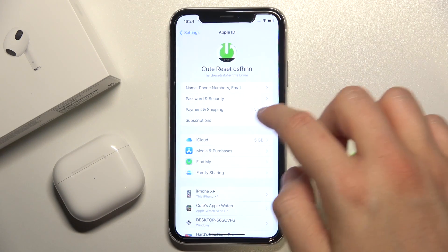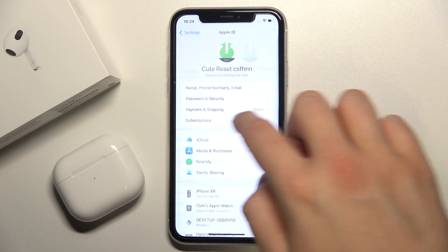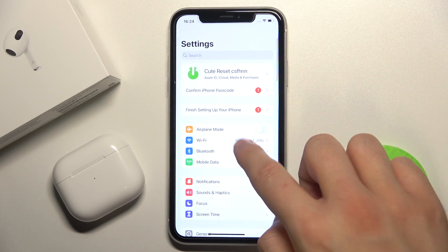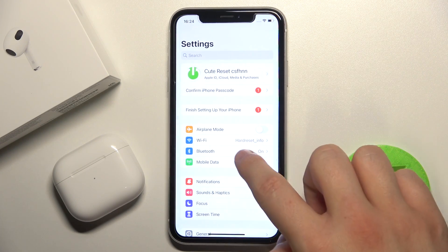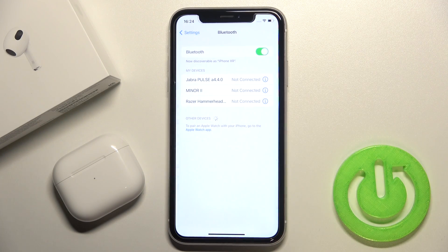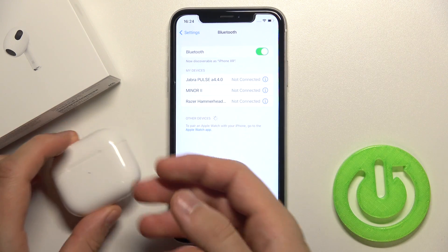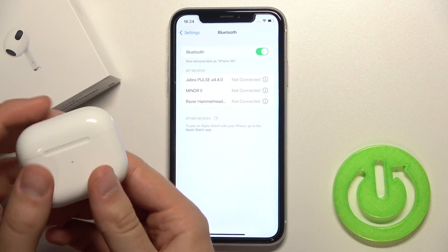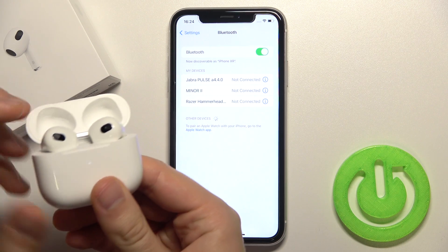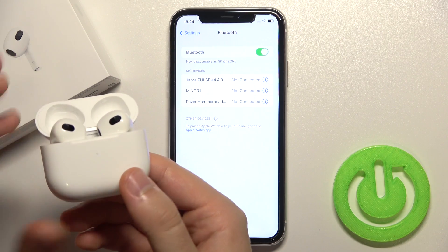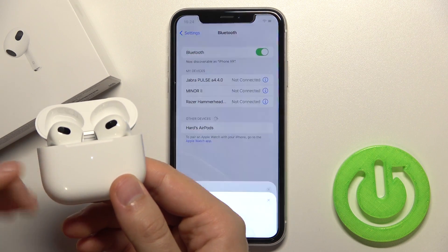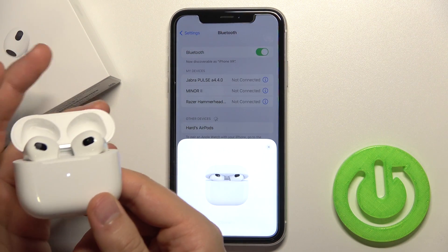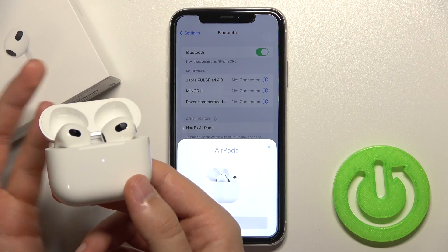Next we have to open the Bluetooth settings right here. Enable Bluetooth and open the case of our AirPods 3. As you can see, they are in pairing mode automatically, so I didn't have to do anything extra.